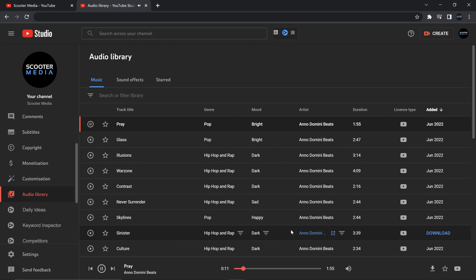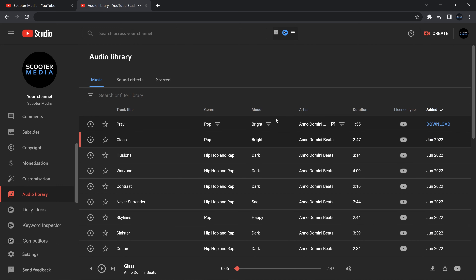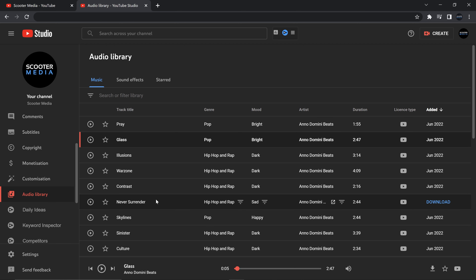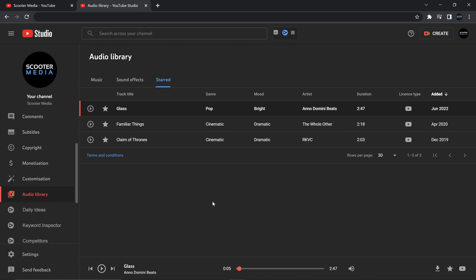In here you've got all the different songs already listed. If you want sound effects, just hit the 'Sound Effects' tab and that brings up all the different sound effects. Going back to the music tab, you can play the music just to hear it — that gives you a preview. You can click on the next play button and it'll play that track for you.